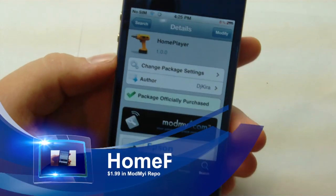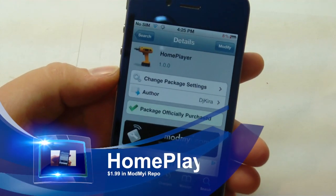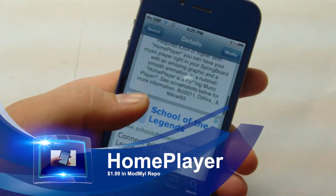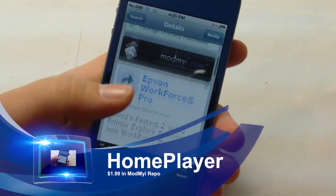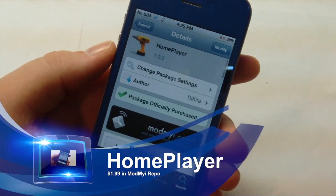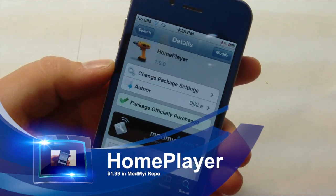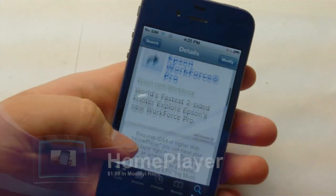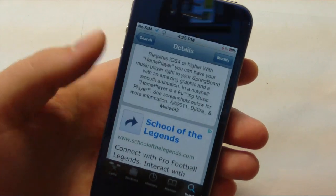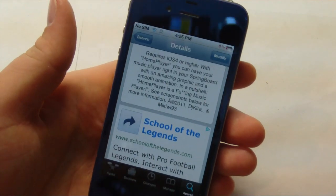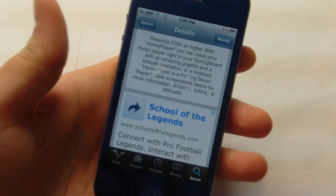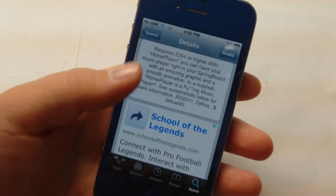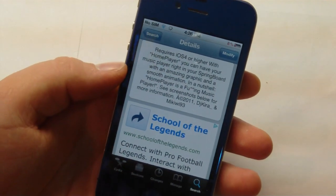Right here you can see that we have Home Player loaded up on my iPhone 4. We're going to show you what this tweak is all about. You can pick this up in the ModMyEye repo for $1.99, and what it allows you to do is have this cool music player called Music Player Actions, which has a variety of cool features.